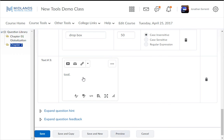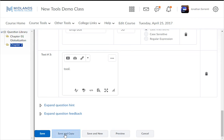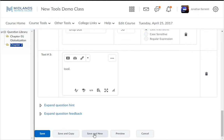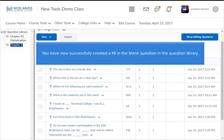Click on Answer under Blank Number 2. Example: drop box. Click Add Answer — example: drop space box. Both are worth 50, because the student would type either one or the other but not both. Click in Text Number 3 — example: tool. If at any point you would like to see what the question will look like, click the Preview button. Once finished previewing, select Done to go back to the edit screen. Use Save and Copy for a similar question, Save and New for another of the same type. When finished, click Save. You have now successfully created a fill in the blank question in the question library.